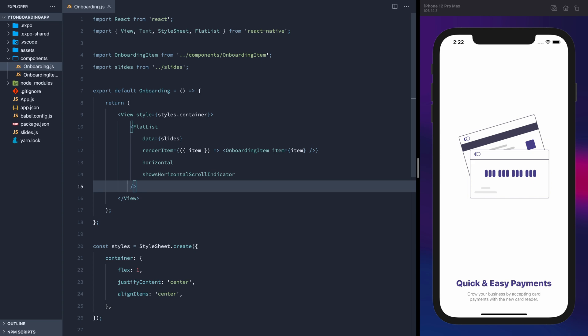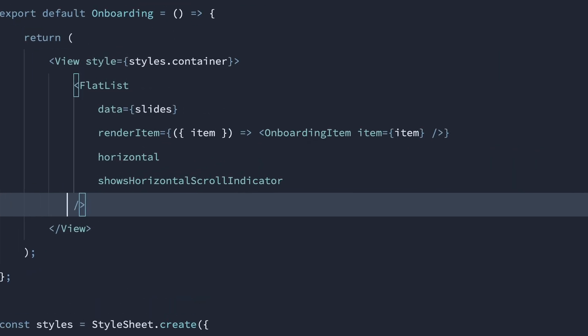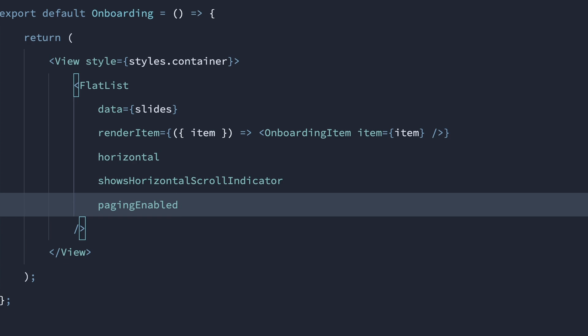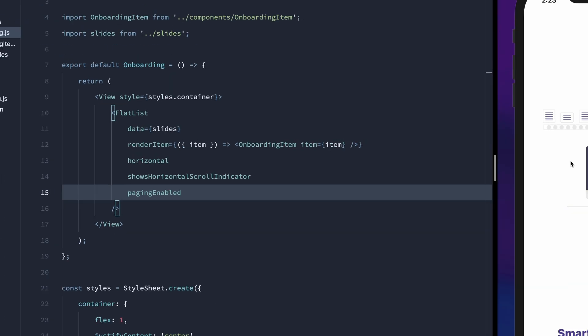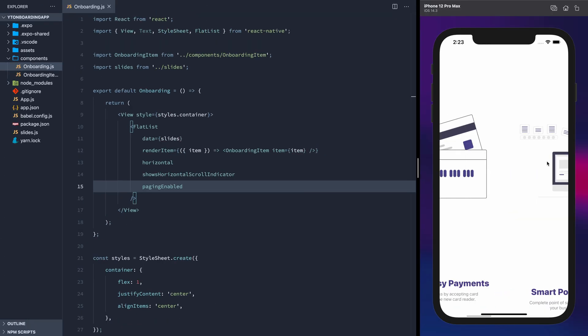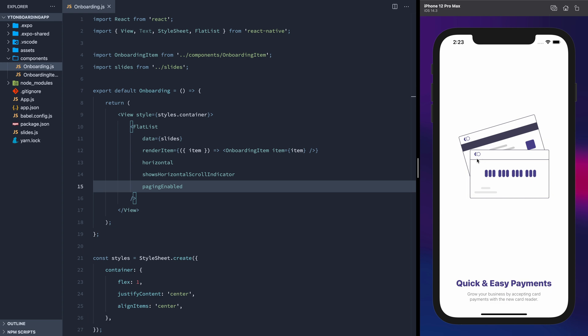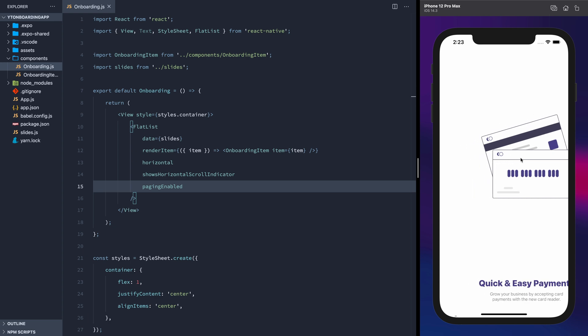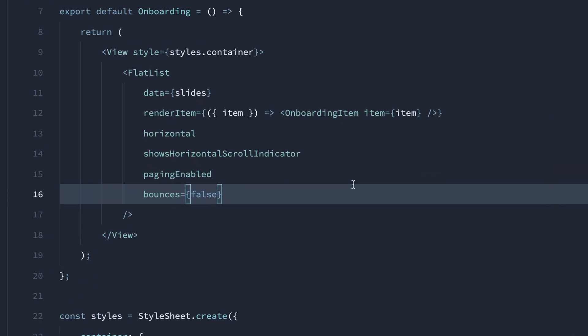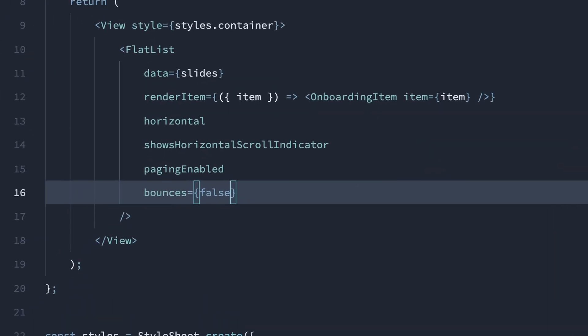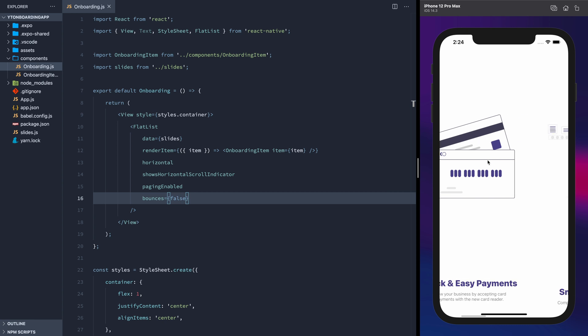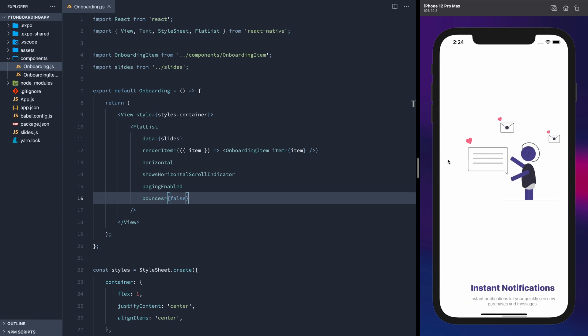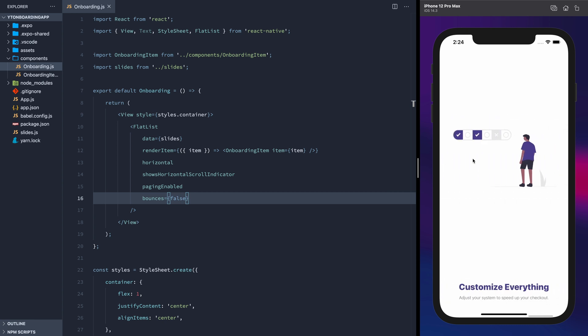So we want all these slides to snap into place instead of just scrolling. We'll do that by adding the paging enabled prop, but we also want to get rid of being able to pull it slightly. So we'll set the bounces property to false — now you won't be able to do any of that. Looking pretty good so far.